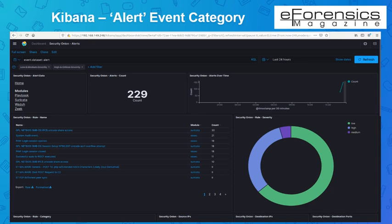The first thing you'll notice is that dashboards are grouped into categories. For example, you might want to start with the alert category, and inside the alert category we have different modules such as Playbook, Suricata, Zeek, and Wazuh, which are based on network traffic. When you select Suricata, you can see IDS alerts coming from Suricata monitoring the sniffing interface. Clicking on the Zeek module shows Zeek notices from Zeek monitoring that sniffing interface and much more.